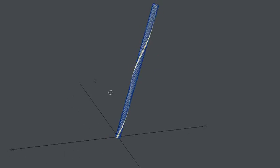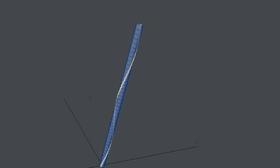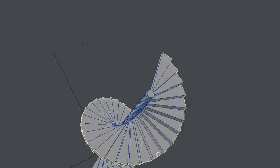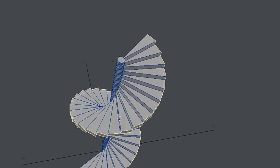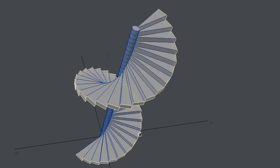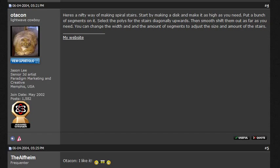Anyway, so you have those polygons, and what you do is quite simple: multiply, small shift, and just go like that — and there you go, that's your spiral stairway. This solution was made by Jason Lee.